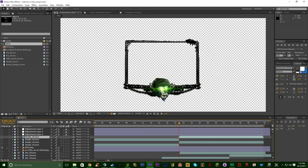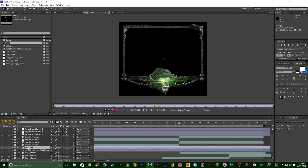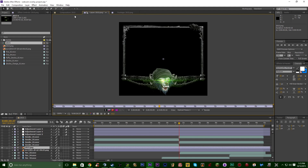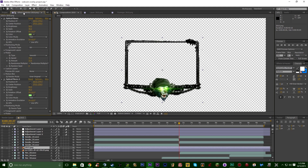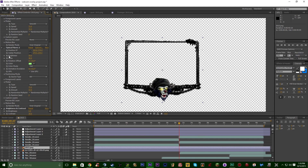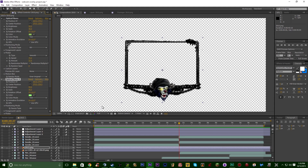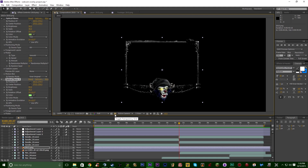So I started off with the webcam border. The effects I have on here are Video Copilot's Optical Flares — you can figure out how to get them online if you don't already have the plugin. I basically imported the webcam overlay that I made in Photoshop.